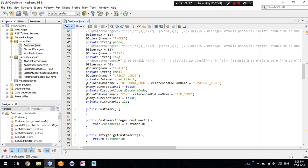We also have the relations between the tables. For example, the discount code variable relates many to one with the other database table.